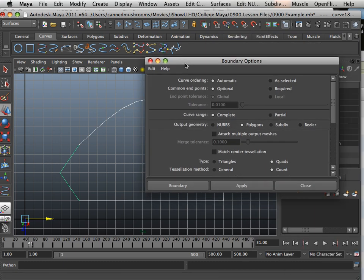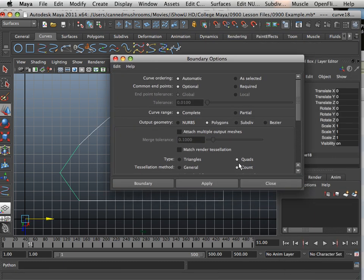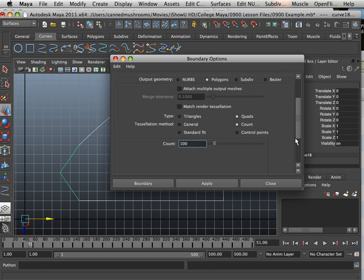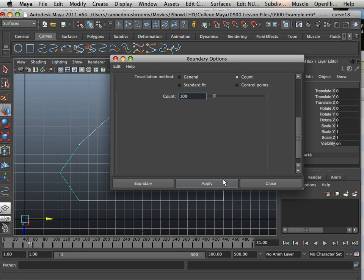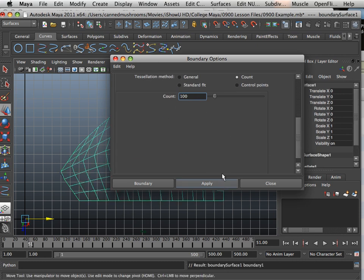Boundary, and I'll use the following: quads count 100, hit Apply.